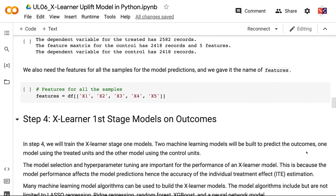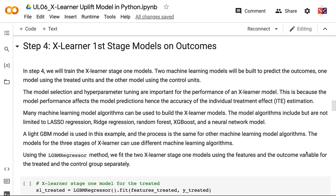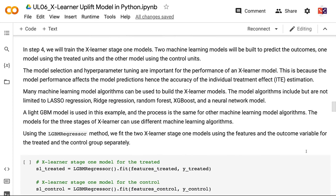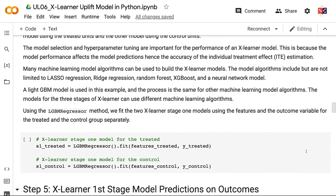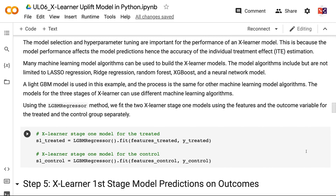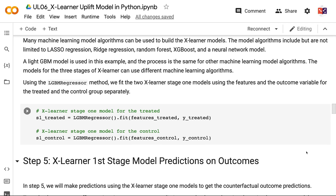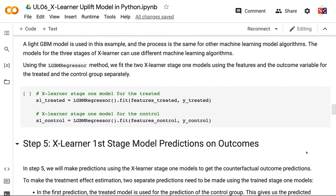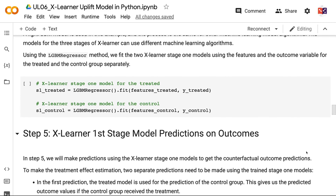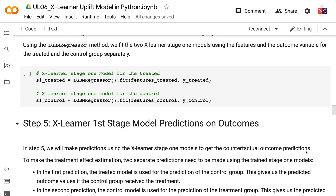In Step 4, we will train the XLearner Stage 1 models. Two machine learning models will be built to predict the outcomes, one using the treated units and the other using the control units. Model selection and hyperparameter tuning are important for performance, since model accuracy affects the individual treatment effect estimation. Many algorithms can be used, including lasso regression, ridge regression, random forest, XGBoost, and neural networks. A LightGBM model is used in this example, and the models for all three stages can use different machine learning algorithms. We fit the two Stage 1 models using features and outcome variables for the treated and control groups separately.